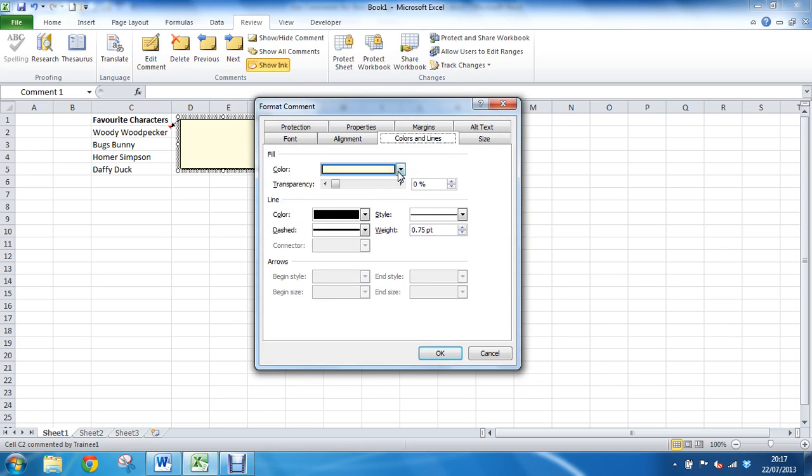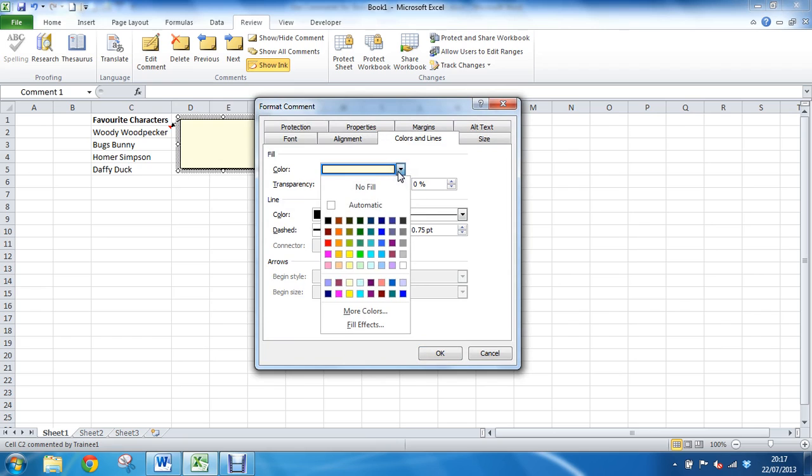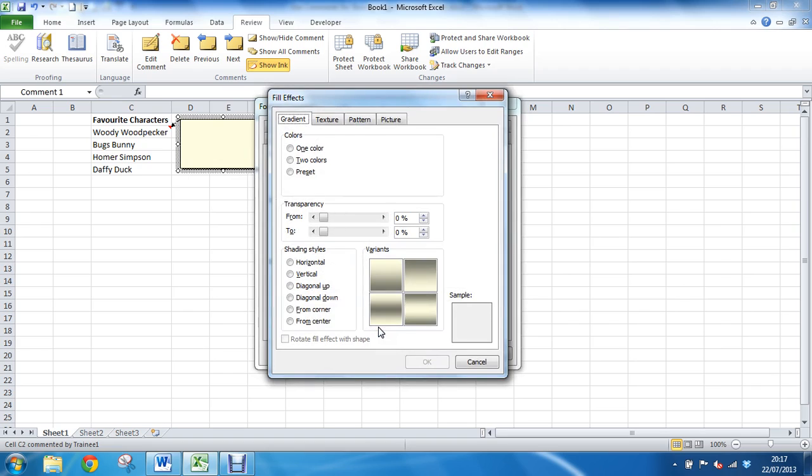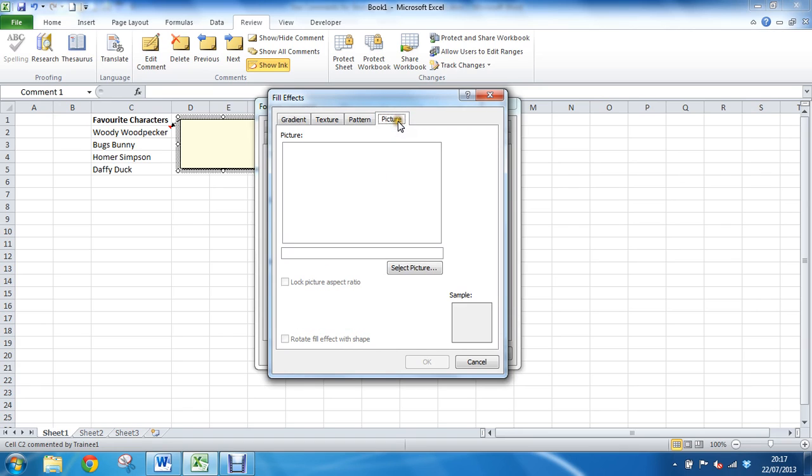Into the drop list arrow for color and go for fill effects to open up a further dialog box. This dialog box, as well as some fantastic textures and gradients you may want for whatever reason, we are going for the picture tab.